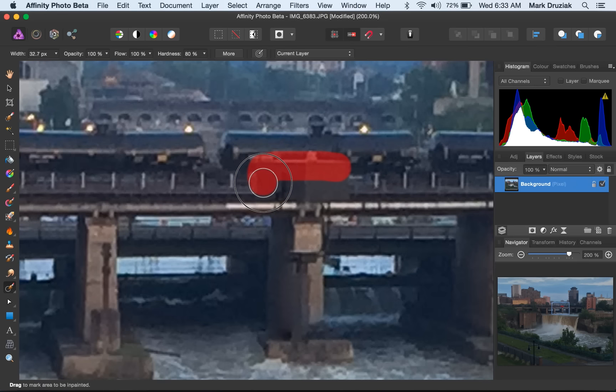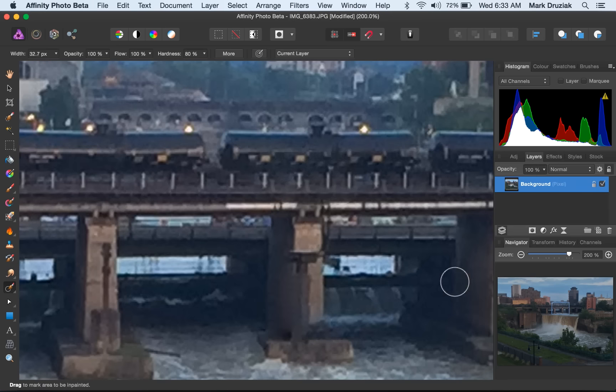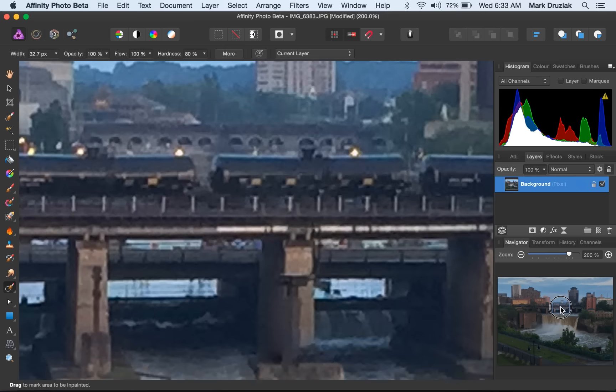Now, the key to this is painting a little bit outside the edges of what you want to remove, so it knows what to fill it in with. That's what it looks like when it's done.